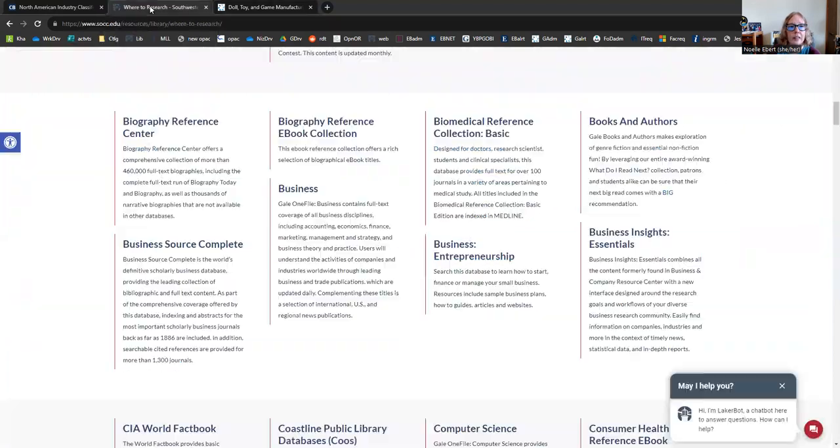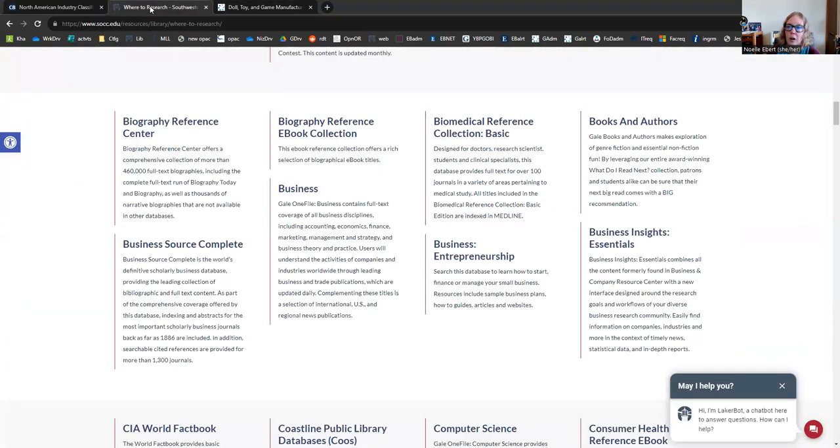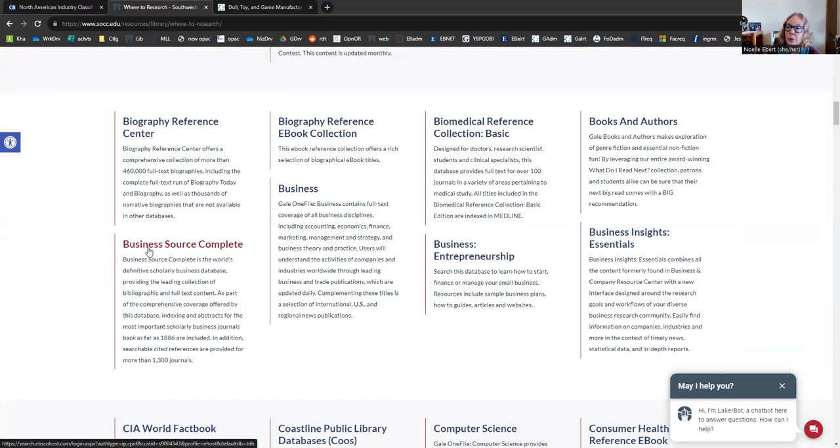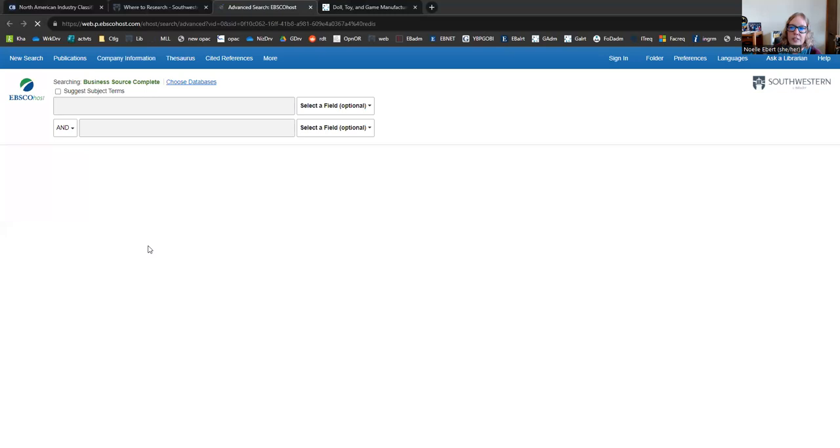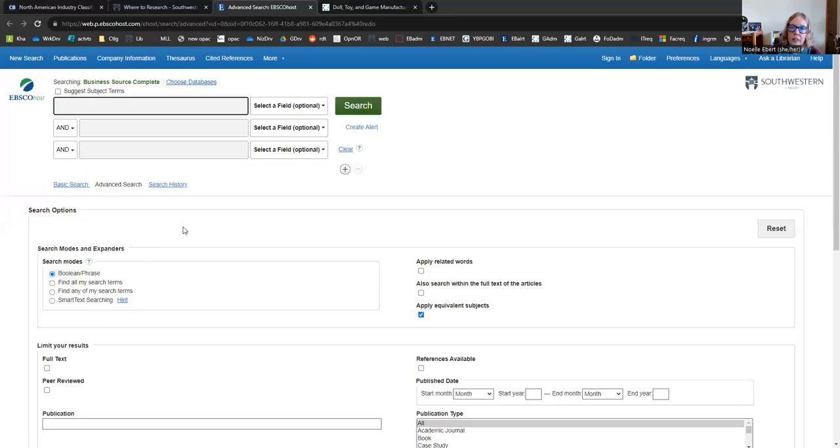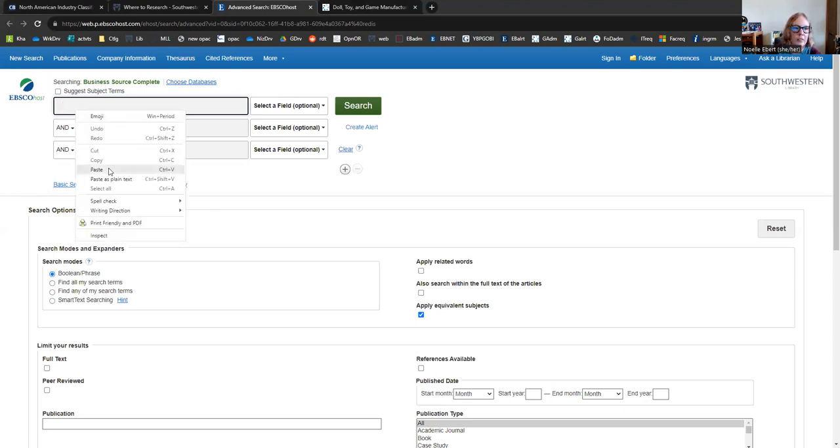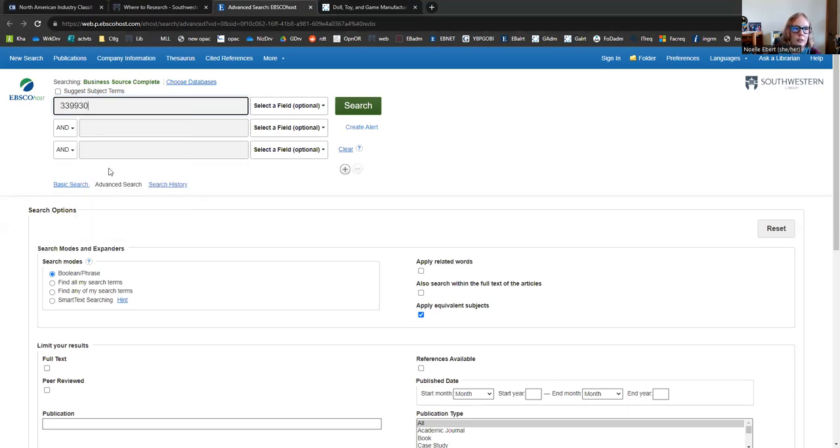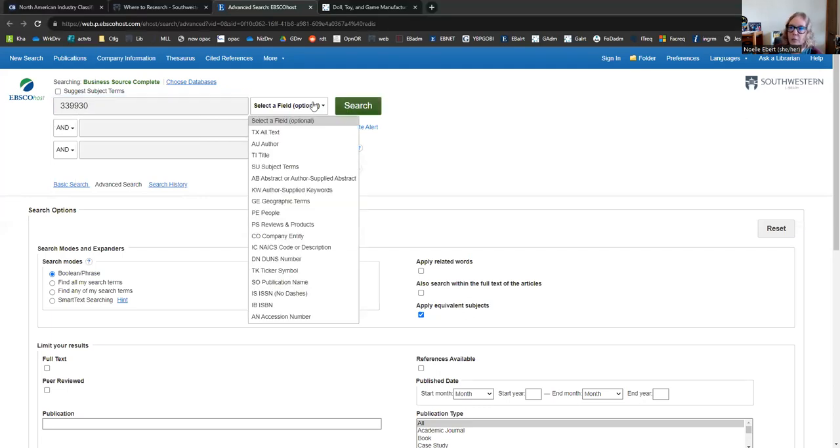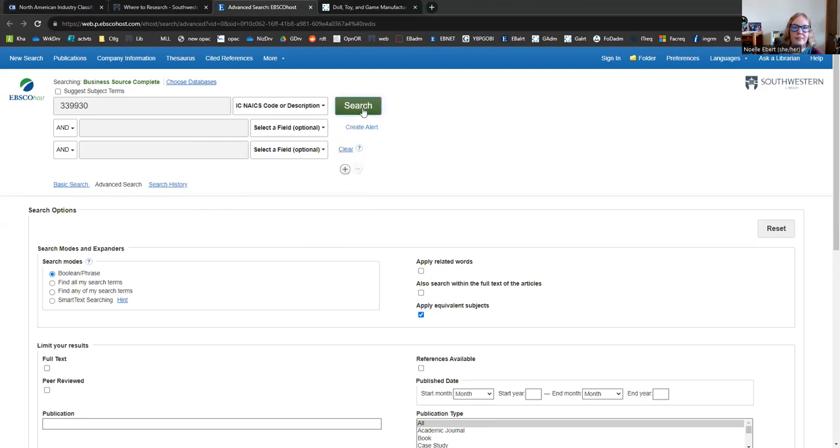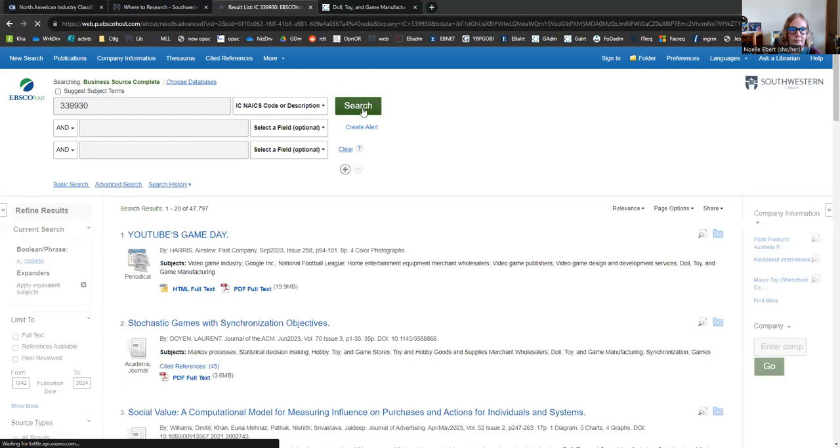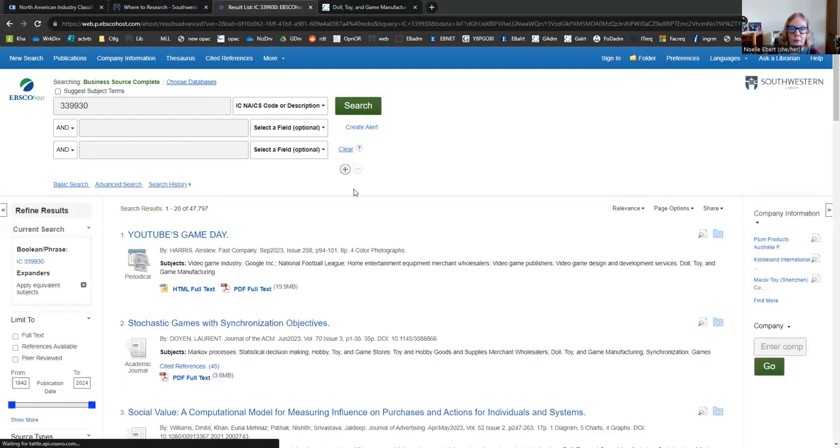We're going to go back to our database homepage and we're going to take a look at Business Source Complete. There's going to be a lot of similar and overlapping information here, but this database is brought to us by a different company than the one we explored earlier. So there are going to be some unique properties. I still have that code pasted. You can also choose to search by a variety of criteria, including that NAICS option.